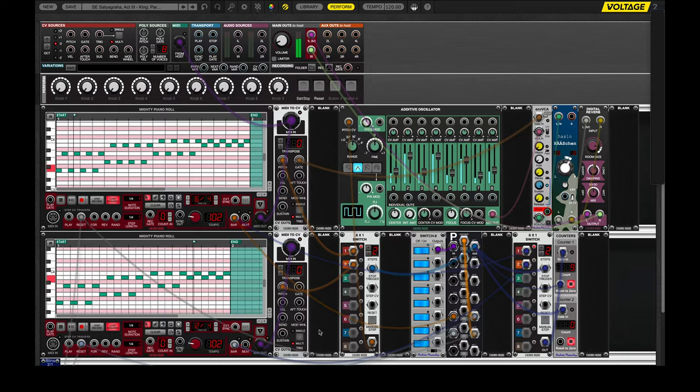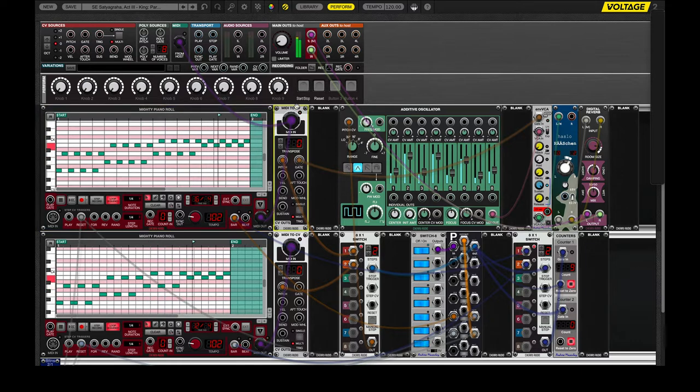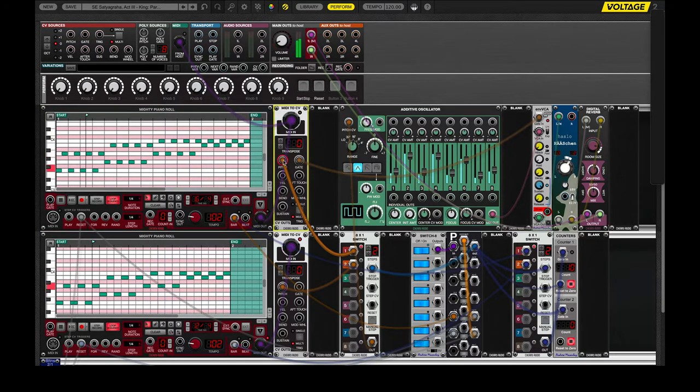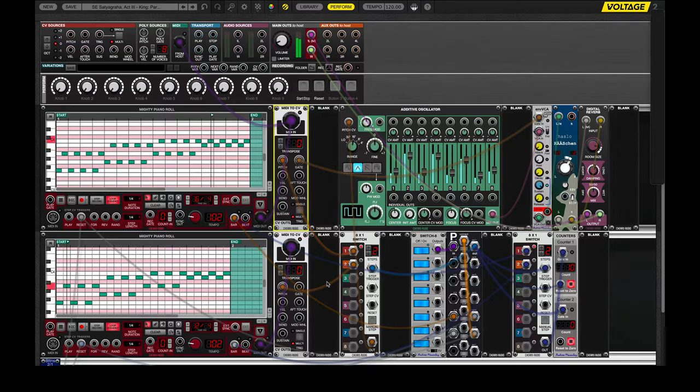So, let's take a look at this. We've got the sequencer, we've got a MIDI to CV output, so we get pitch and gate, and we have two of those, one for 3-4, one for 4-4.